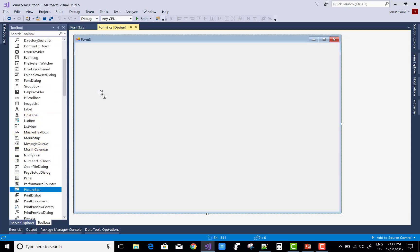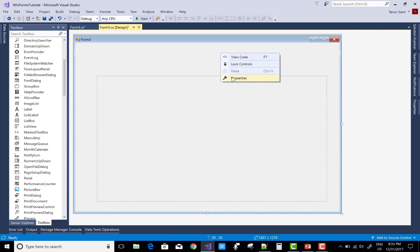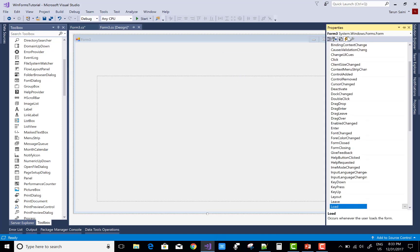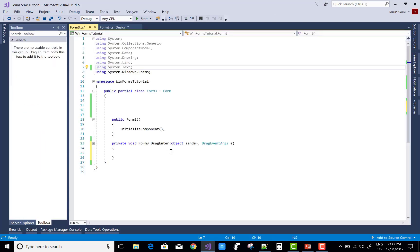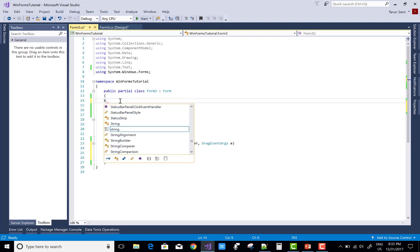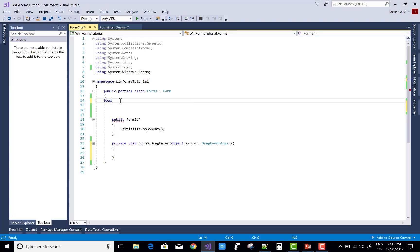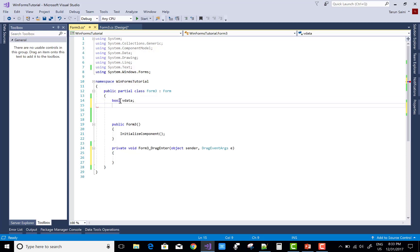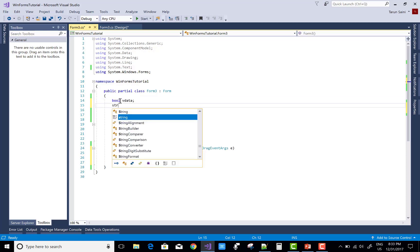Hello everyone, today I am going to show you how to do a drag and drop operation using picture boxes in Windows Form. First of all, select the properties of the Windows Form drag enter, and also add a picture box on your Windows Form.